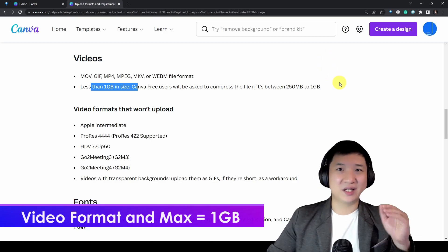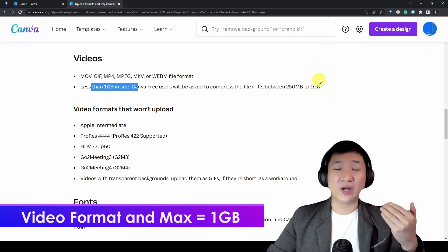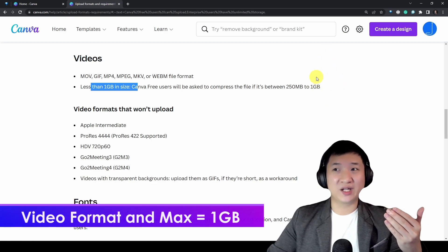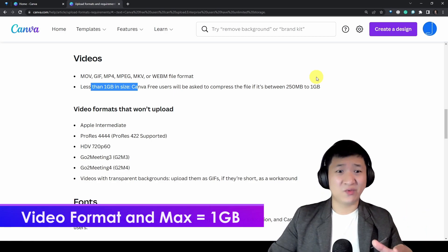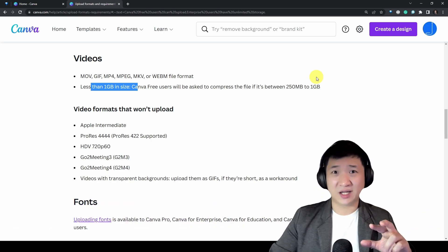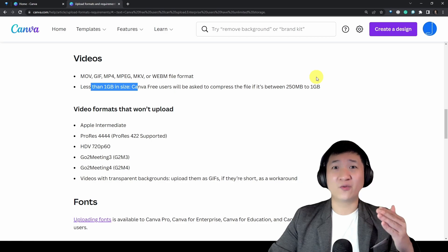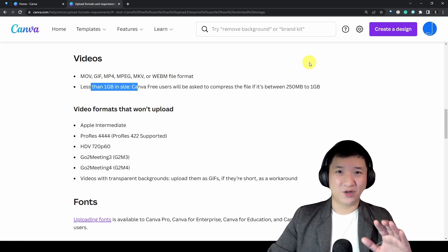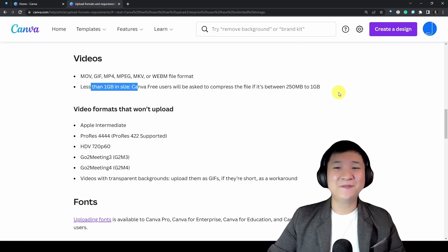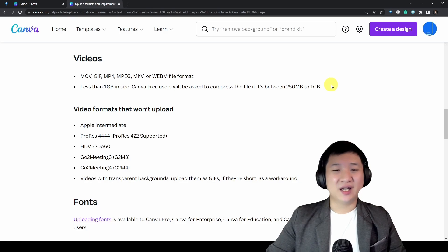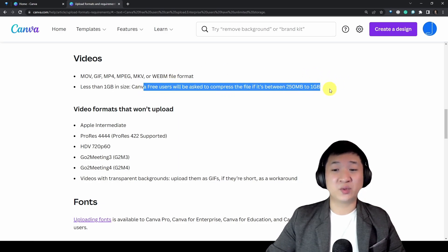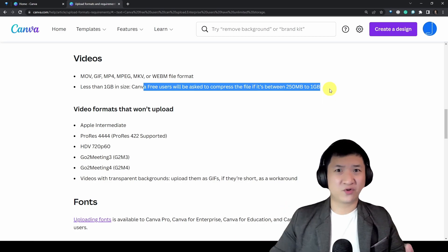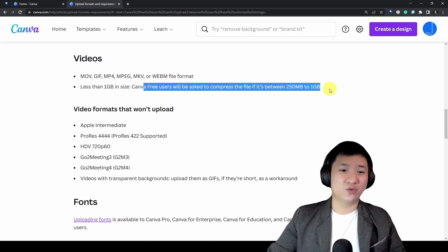Like I mentioned, this is the simplest way — one of the ways for you to do it quickly. If you really need to resize a bigger file size, you'll need professional tools, which I'm not covering today. Also do remember that free users will be asked to compress if the file is between certain sizes, but if you have a pro version you don't need to worry about that.